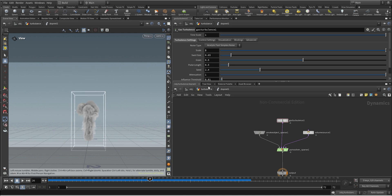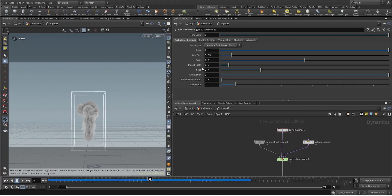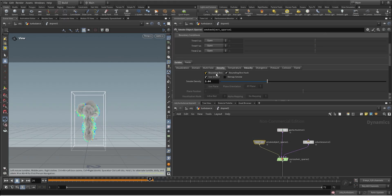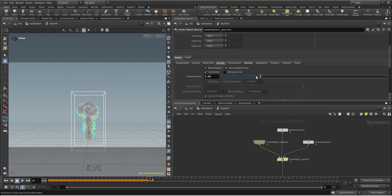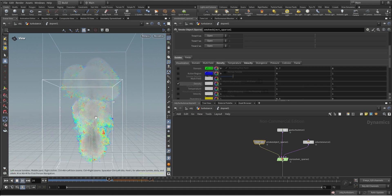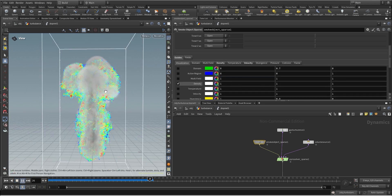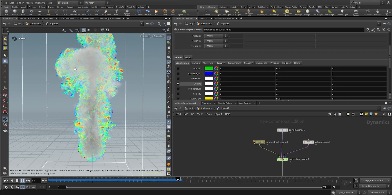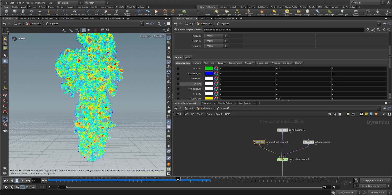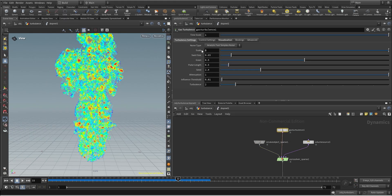Let's start playing with some of the parameters in the settings tab. The scale and the switch size are gonna be the most important parameters — the ones we'll be changing most often. Let's first go into the visualization tab to visualize the turbulence and see what is happening under the hood, and also lower the smoke density so we can see what is happening with the noise pattern. If we hit play you can see how we are creating some noise inside the smoke, a really interesting noise pattern that creates the chaos and randomness in the motion.